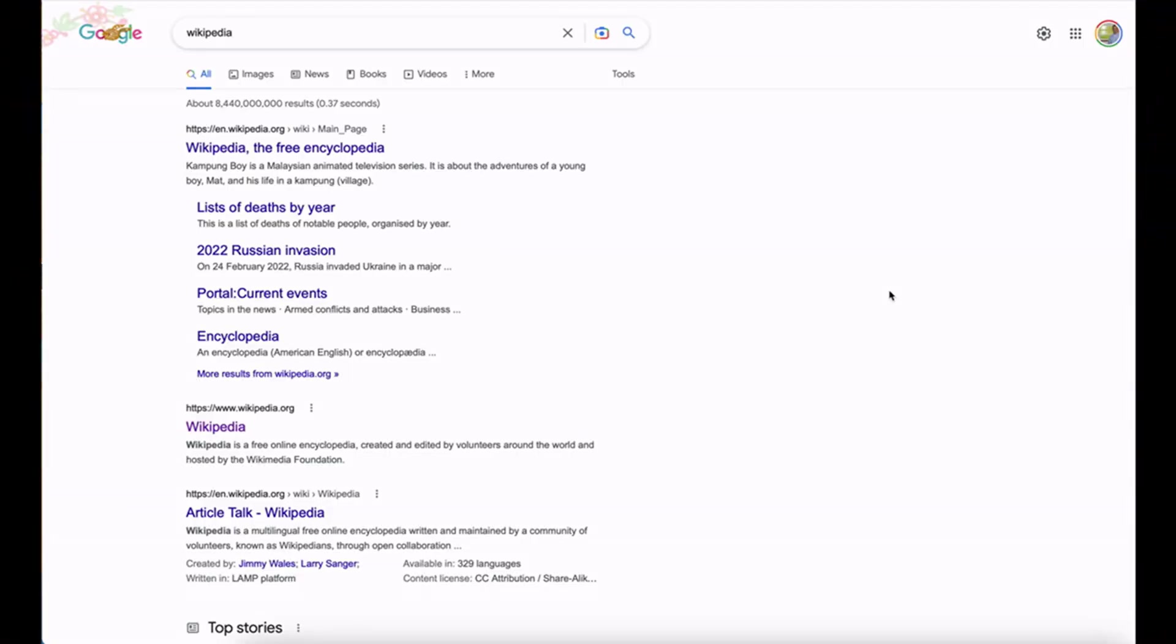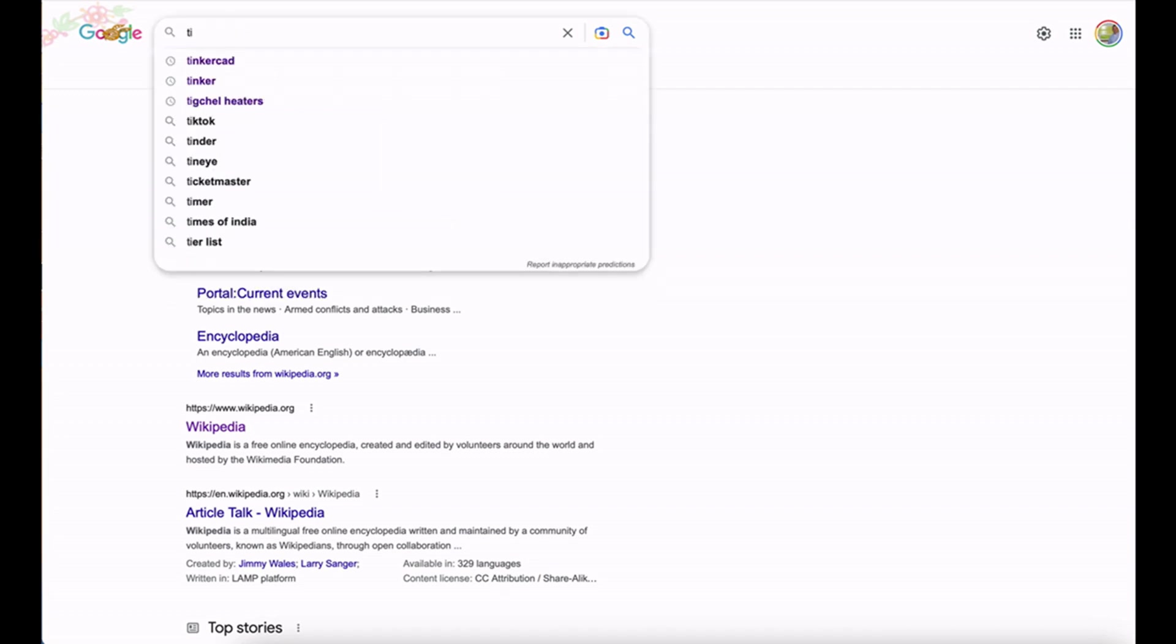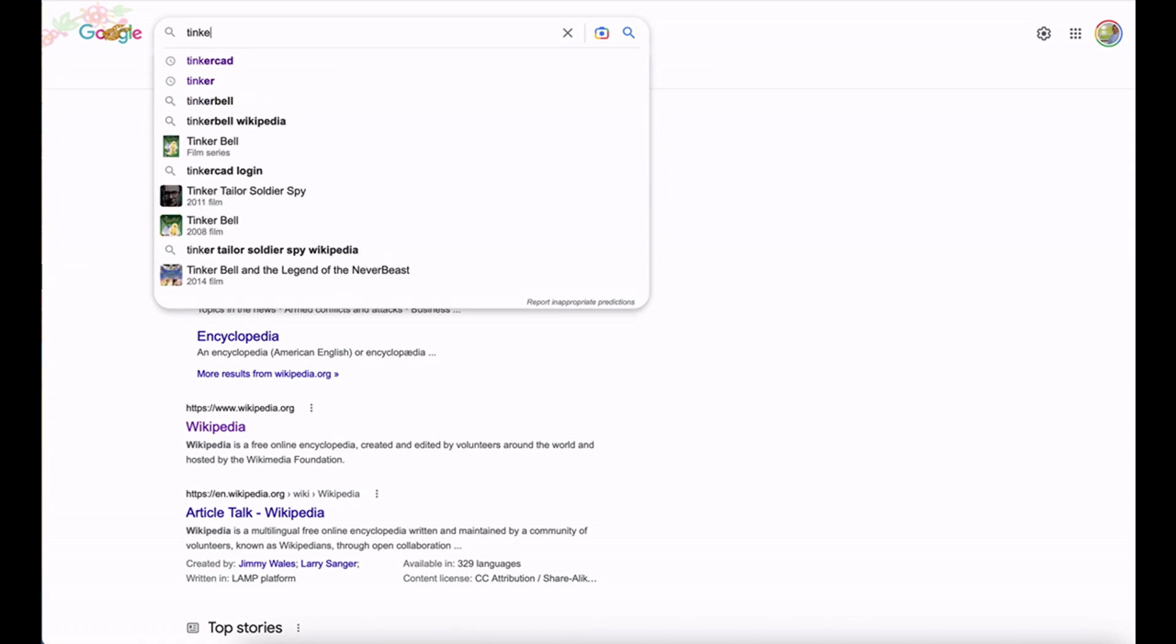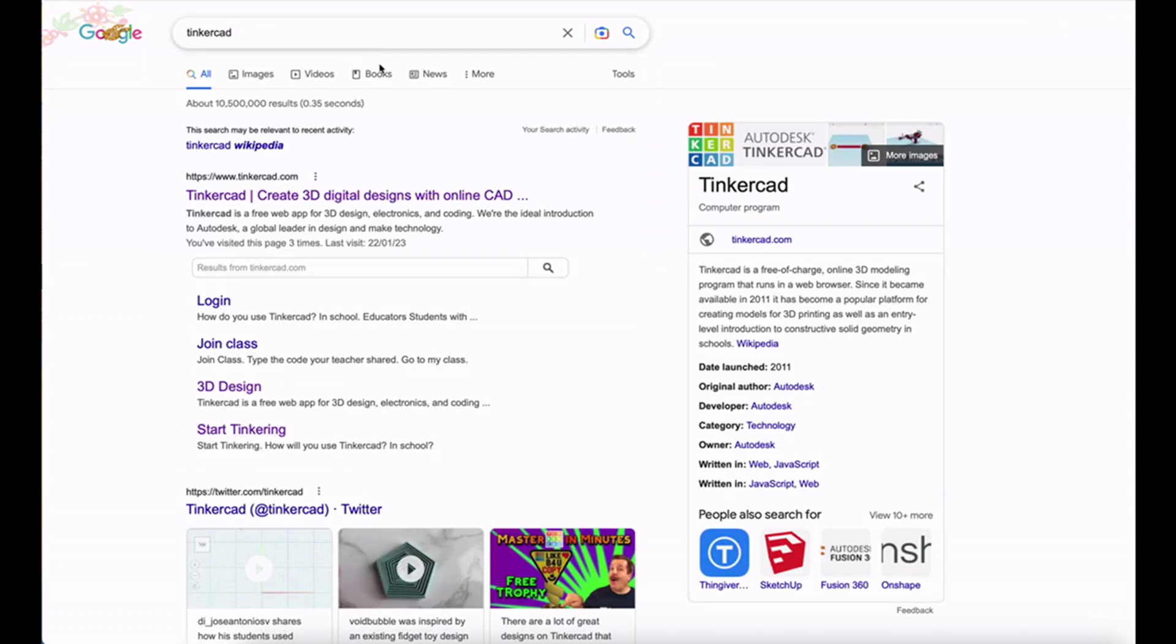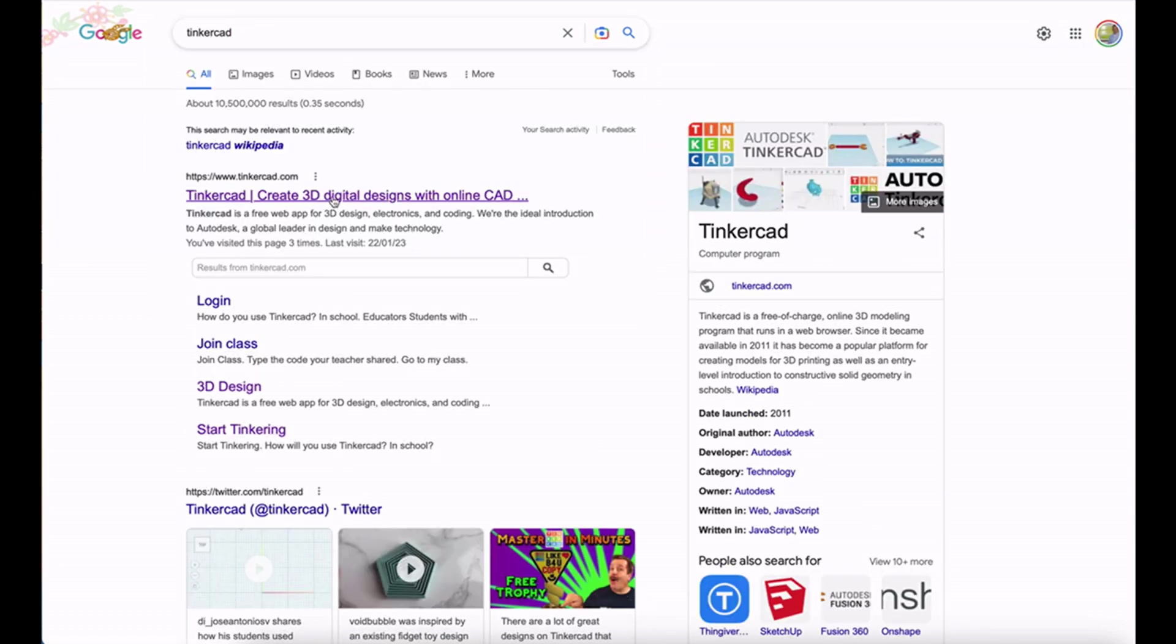Okay, to modify that what we want is Tinkercad. Tinkercad is an Autodesk product. To find it, go to Google, type in Tinkercad, hit enter and click on the first entry and that will take you straight there.